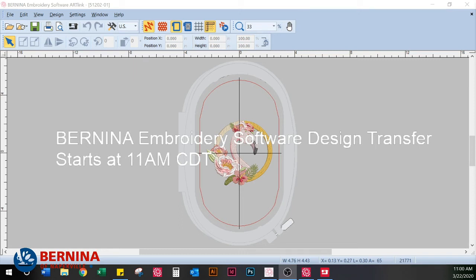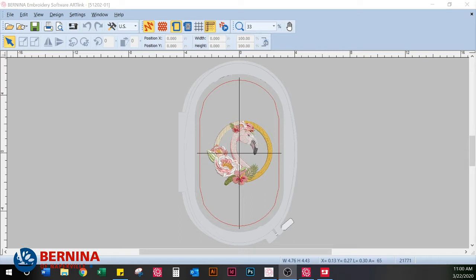Good morning, we are live from my basement — got a new command center here. This class is on how to get an embroidery design that you've either downloaded online or purchased on a CD to your embroidery machine so that you can stitch it out.